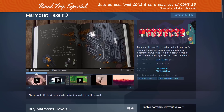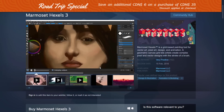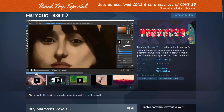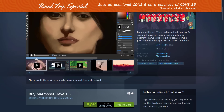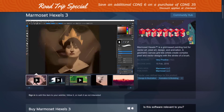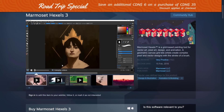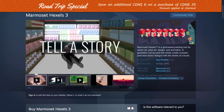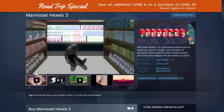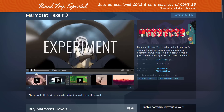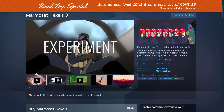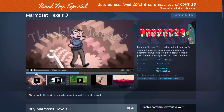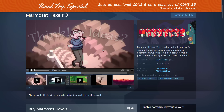Marmoset Hexels is a very unique grid-based painting application — I love it and did a video on it at some point. It's currently 50% off. You can get a really unique art style out of Marmoset Hexels, and it's definitely one I recommend you check out.